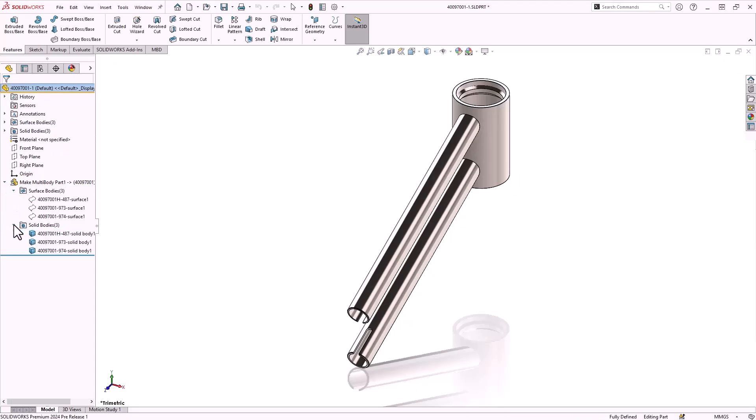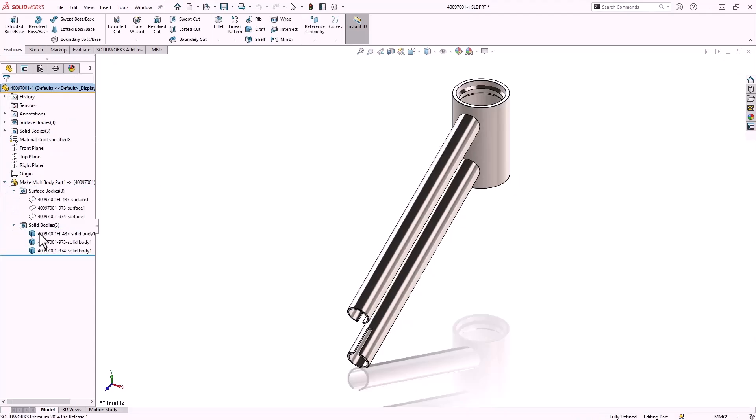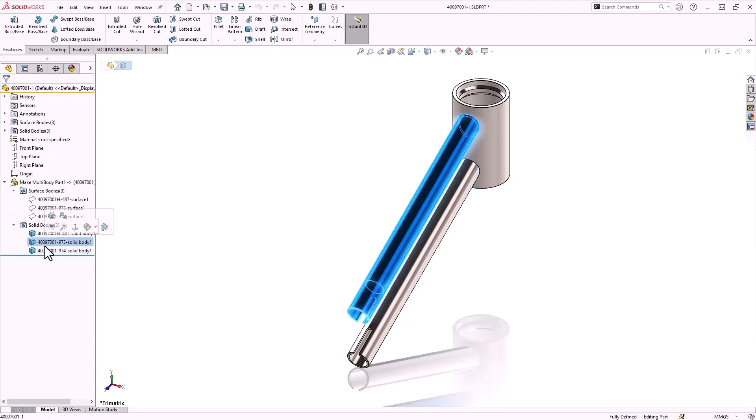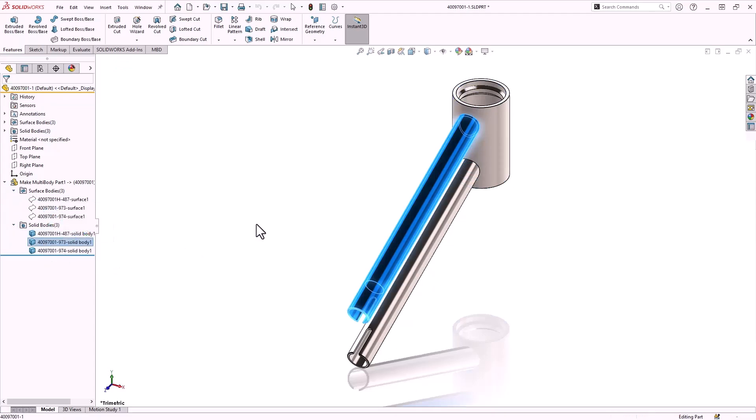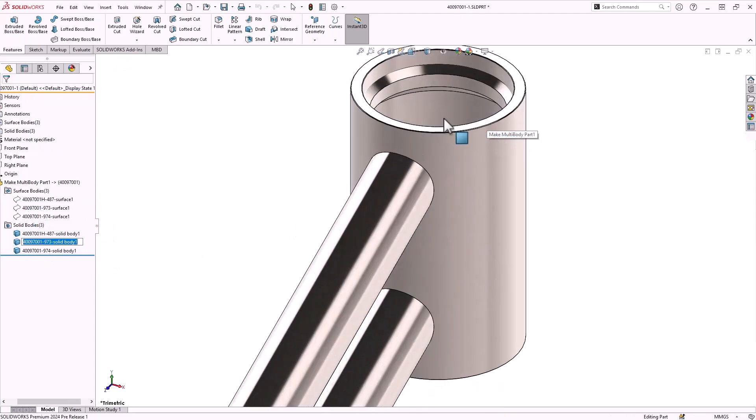Exploring the feature tree, you can see the three solid bodies in addition to the surface bodies. The part file references the parent assembly and the modifications made in that assembly will propagate to this multi-body part file.